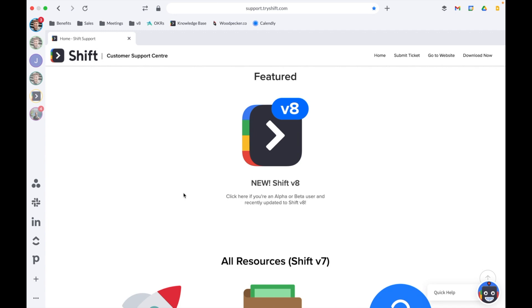If the app you're looking for is not currently in the Shift app library, you can always just use the custom URL method to add a custom app. I recommend using Jira. Let me do that now.